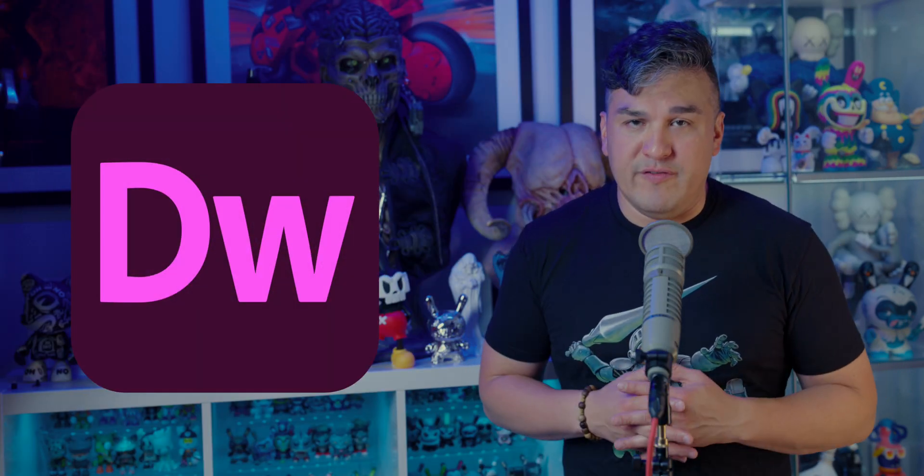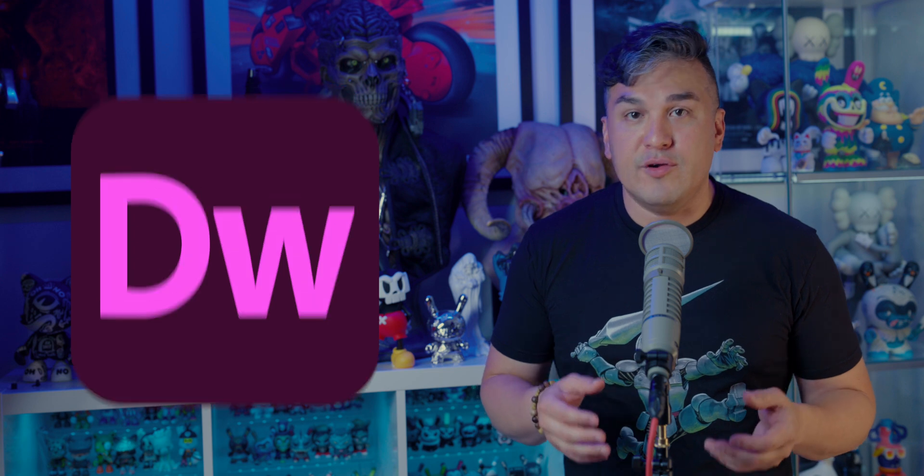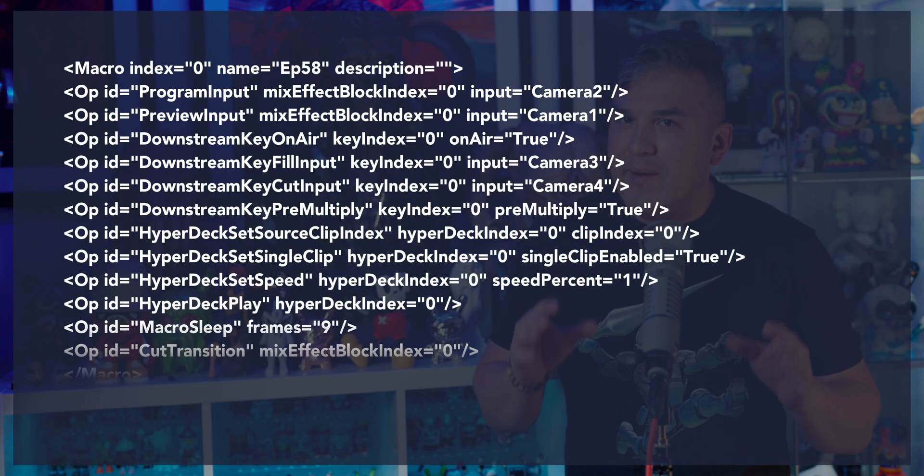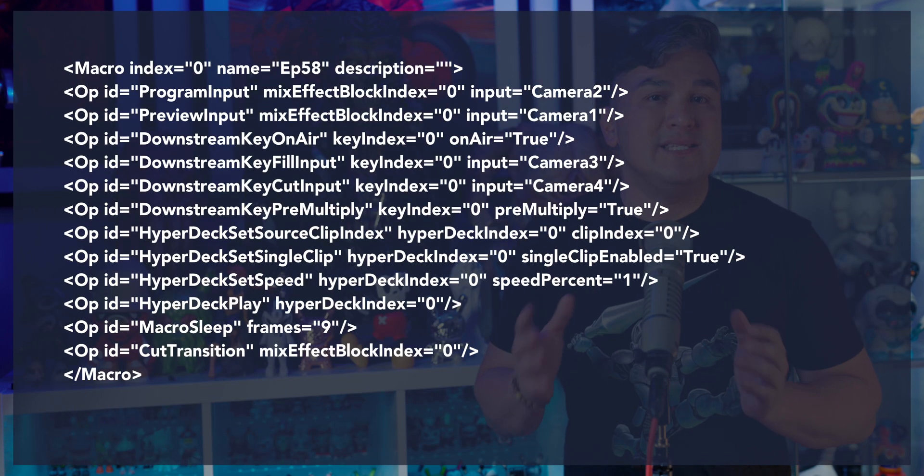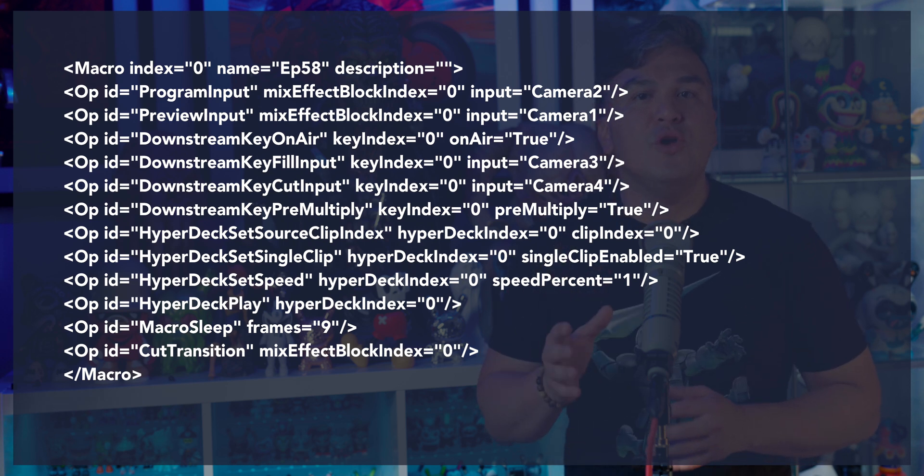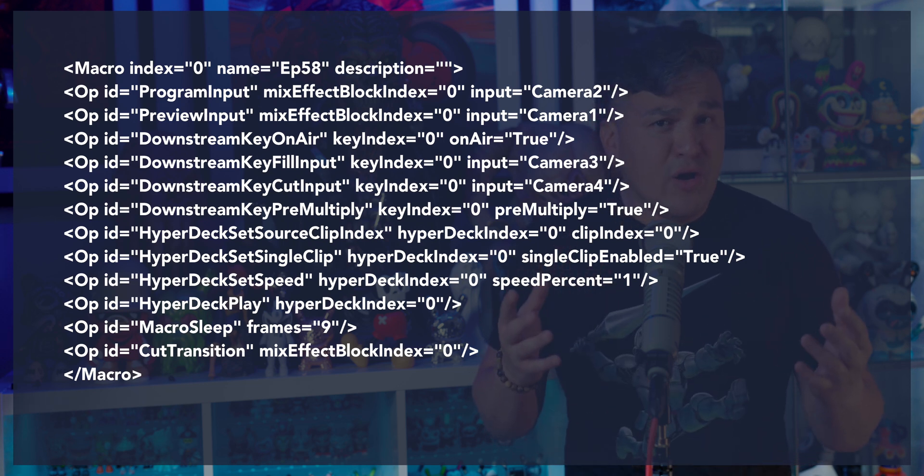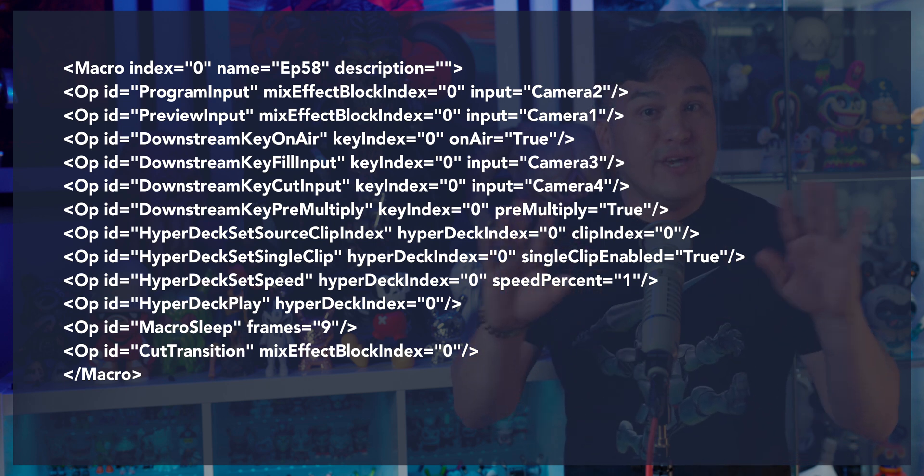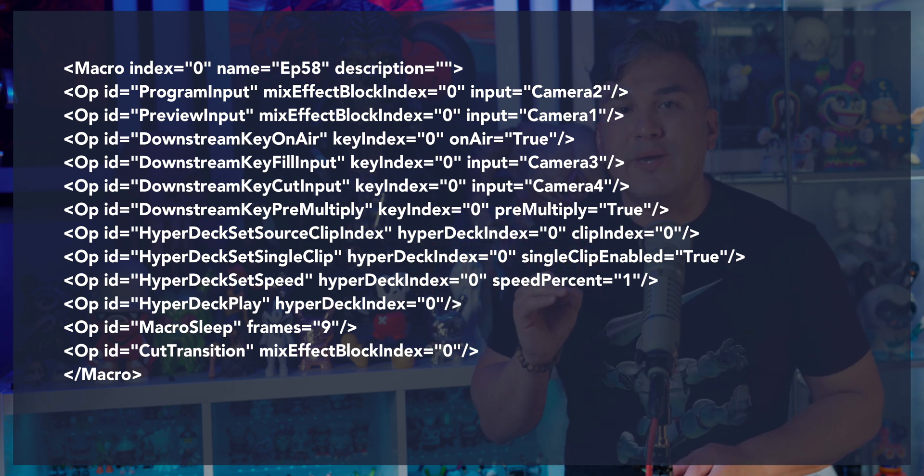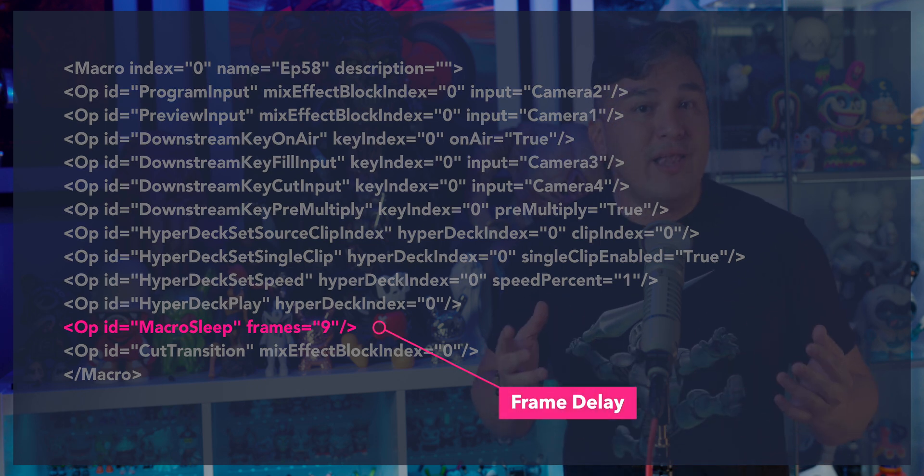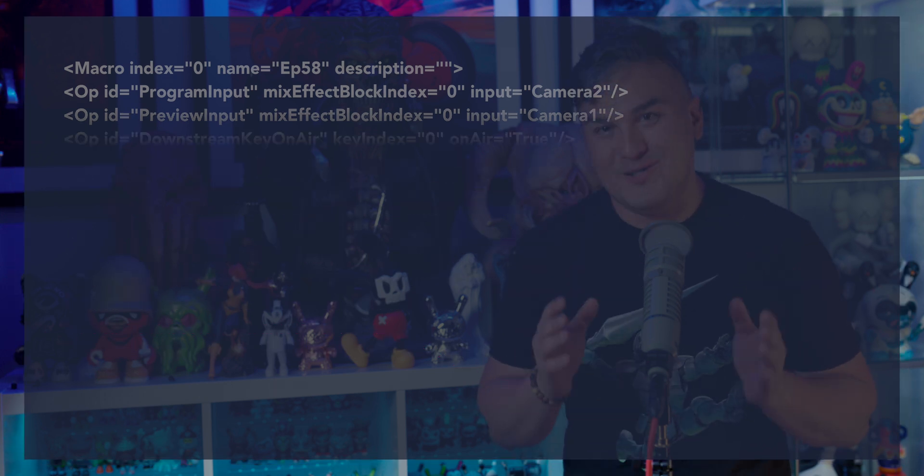For me, that will be Dreamweaver, but feel free to use whatever software you're comfortable using. Now, I know that for some of you, this might look intimidating, but it is pretty easy as long as you know what you're looking for. And in our case, we are going to ignore all the other code and look to edit the pause by locating ID equals macro sleep, which is followed by frames equals nine. This number is what we want to change.